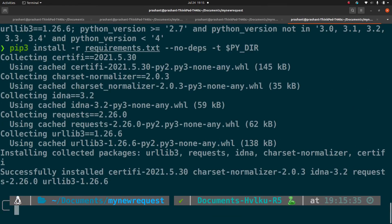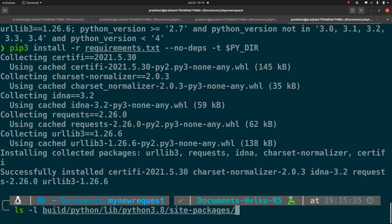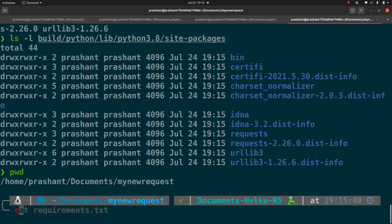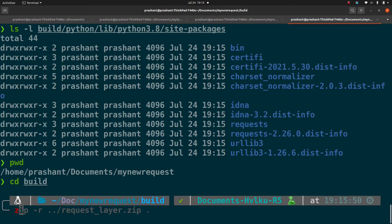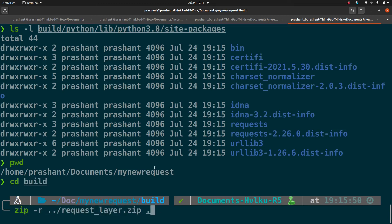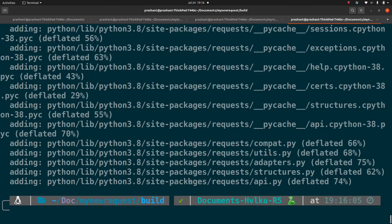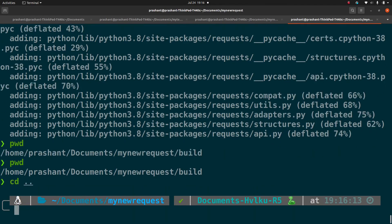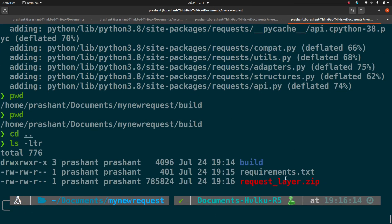Let me lock out the packages to a requirements.txt file and cat it — you can see requests and all its dependencies listed. In the next step, I'll install these packages into that temporary directory we created. If you go inside build/python/lib you'll see all the packages and their dependencies installed. Now I'll go inside the build directory and recursively create a zip file with everything in it using dot notation. We now have request_layer.zip created one level up.